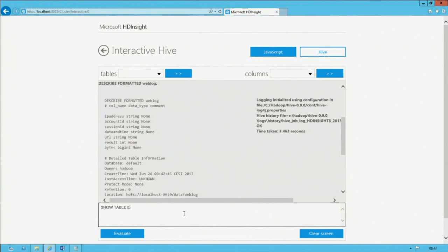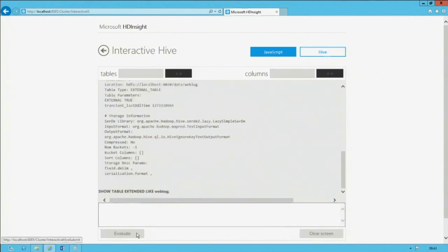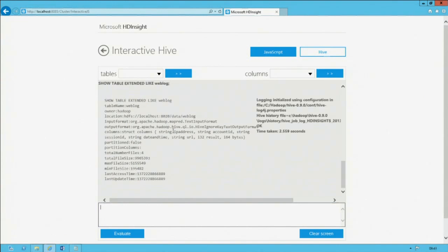Using 'show table extended like weblog' gives further statistics. Of note is that when you query this table, under the covers you're really querying four files. That's dynamic — as you keep uploading data in the form of files into your blob store, they would automatically be recognized as part of this table, providing they're stored in the correct weblog data directory.